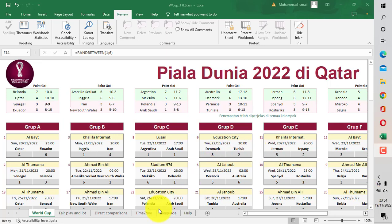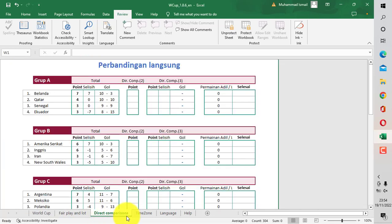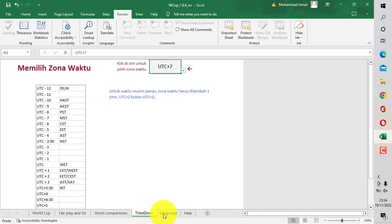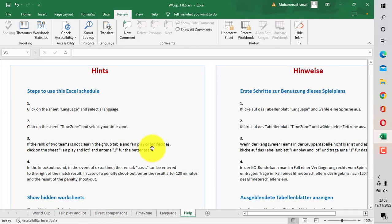Sebelum kita lanjutkan ke pembahasan, bagi teman-teman yang belum subscribe, silakan teman-teman subscribe agar saya lebih bersemangat dalam memberikan konten-konten berikutnya. Terima kasih buat yang sudah subscribe. Kita akan masuk ke pembahasan.